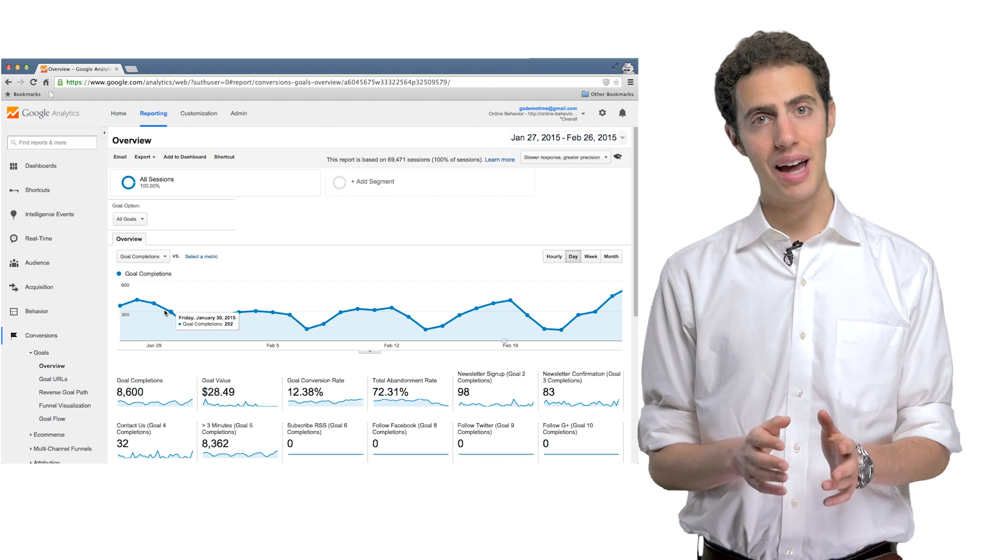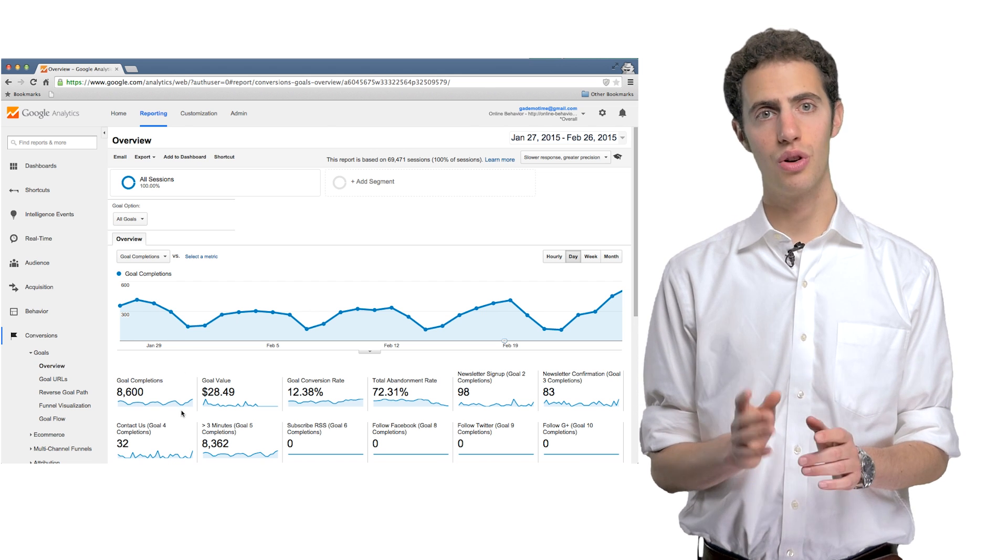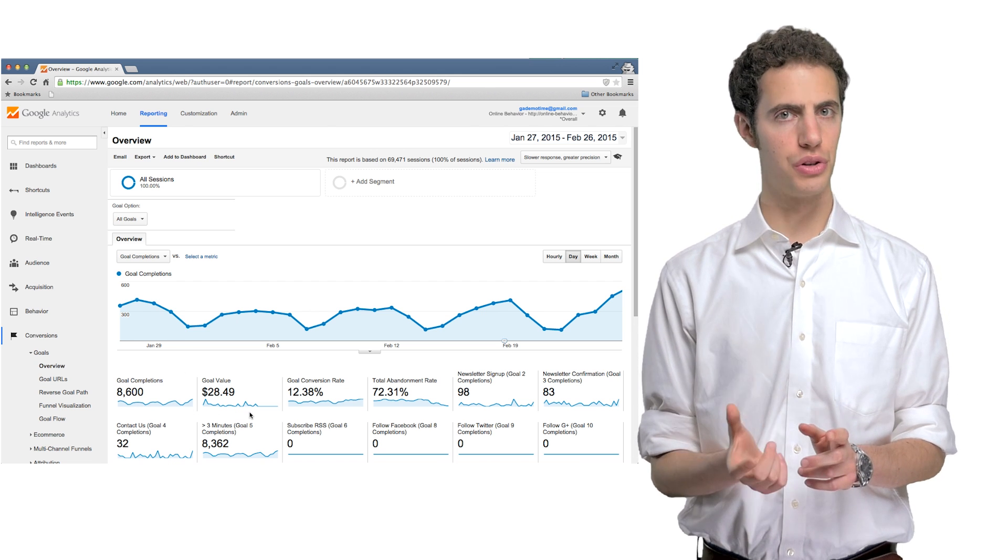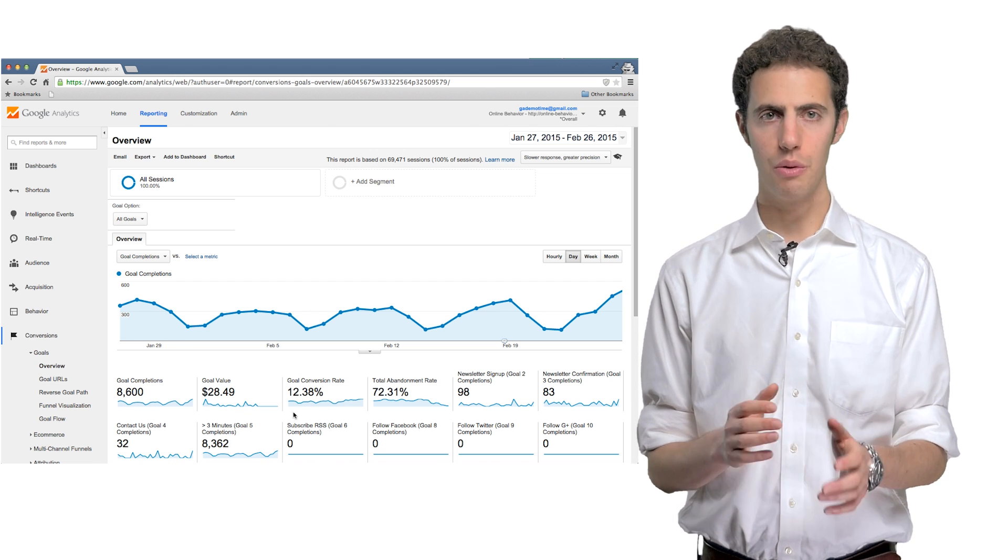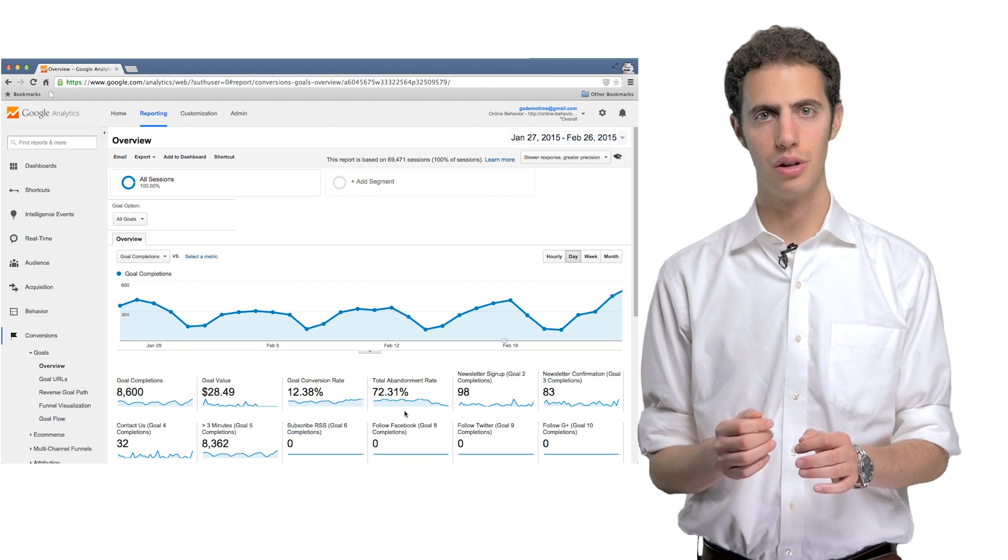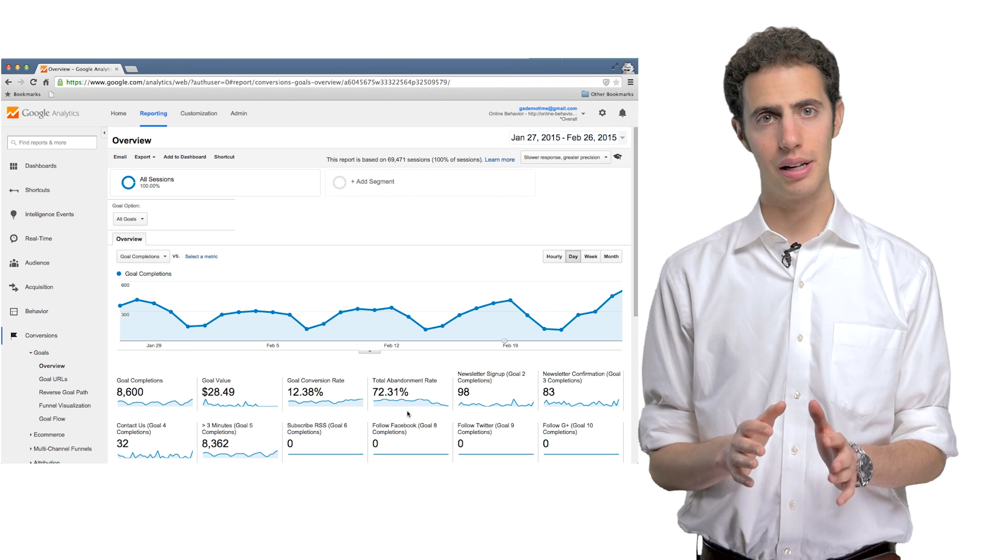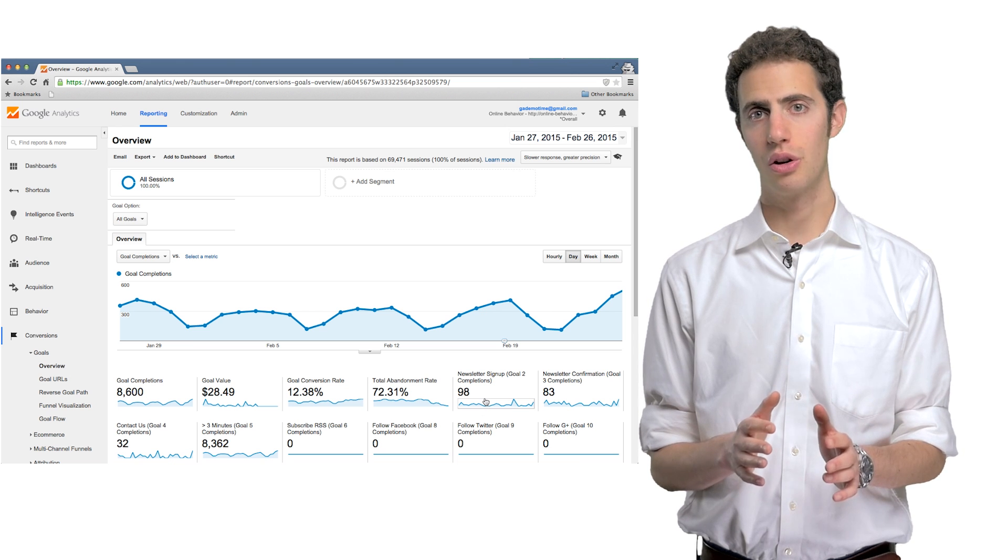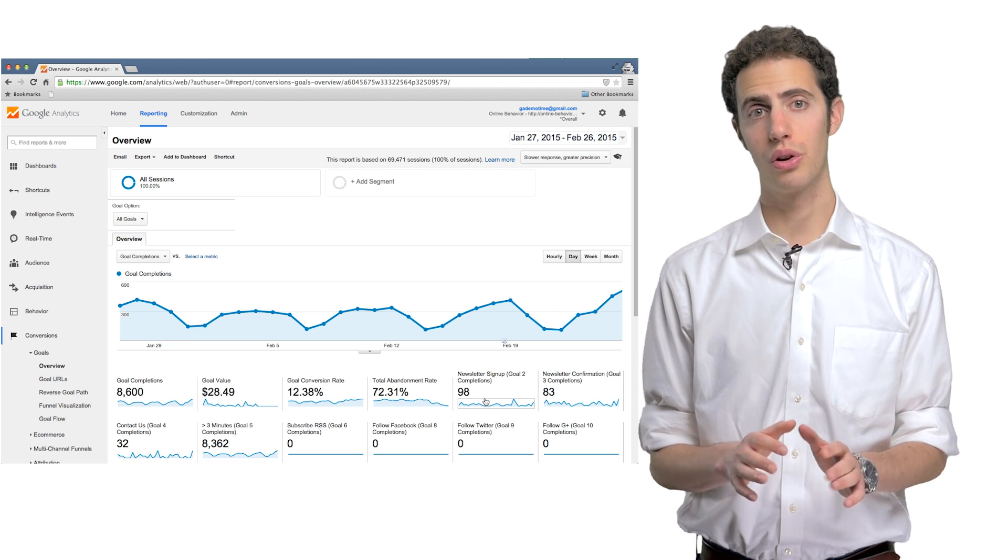In fact, you can tell Google Analytics what your goals are, and then it will help you optimize for these goals. In Google Analytics, when someone completes a goal, it's called a goal conversion.